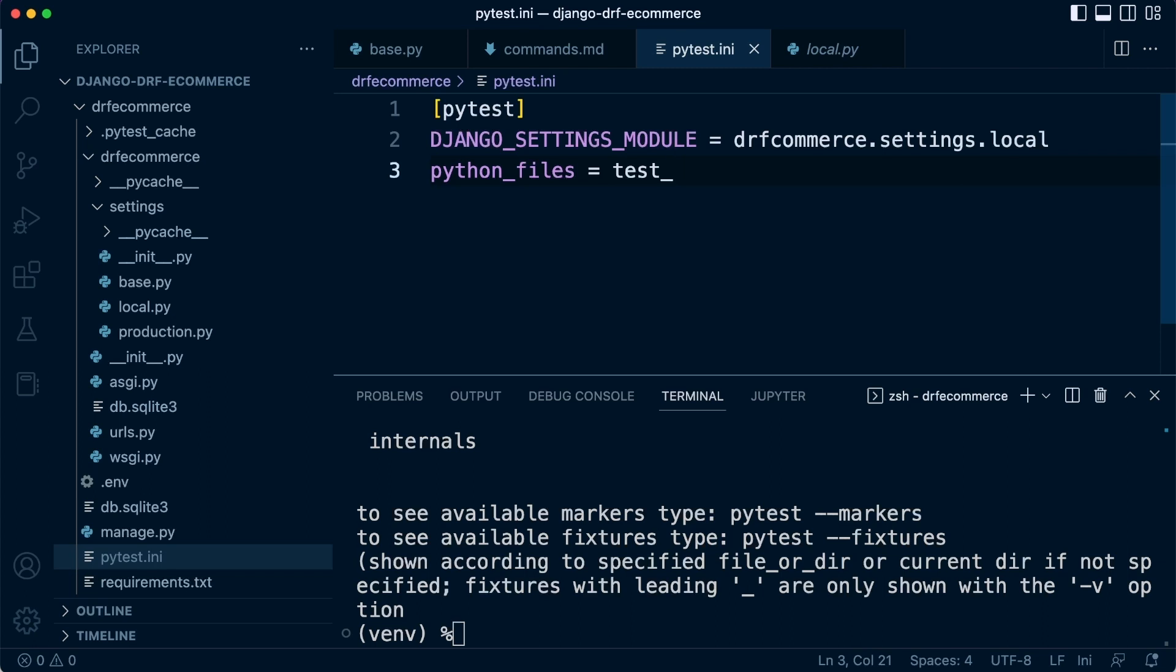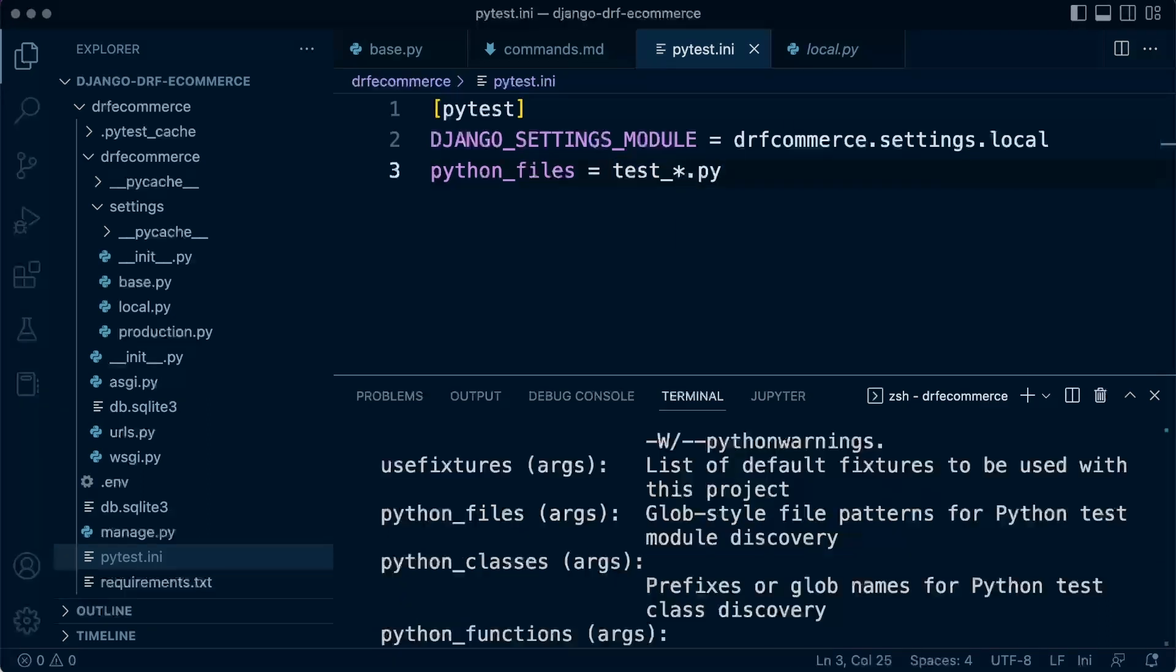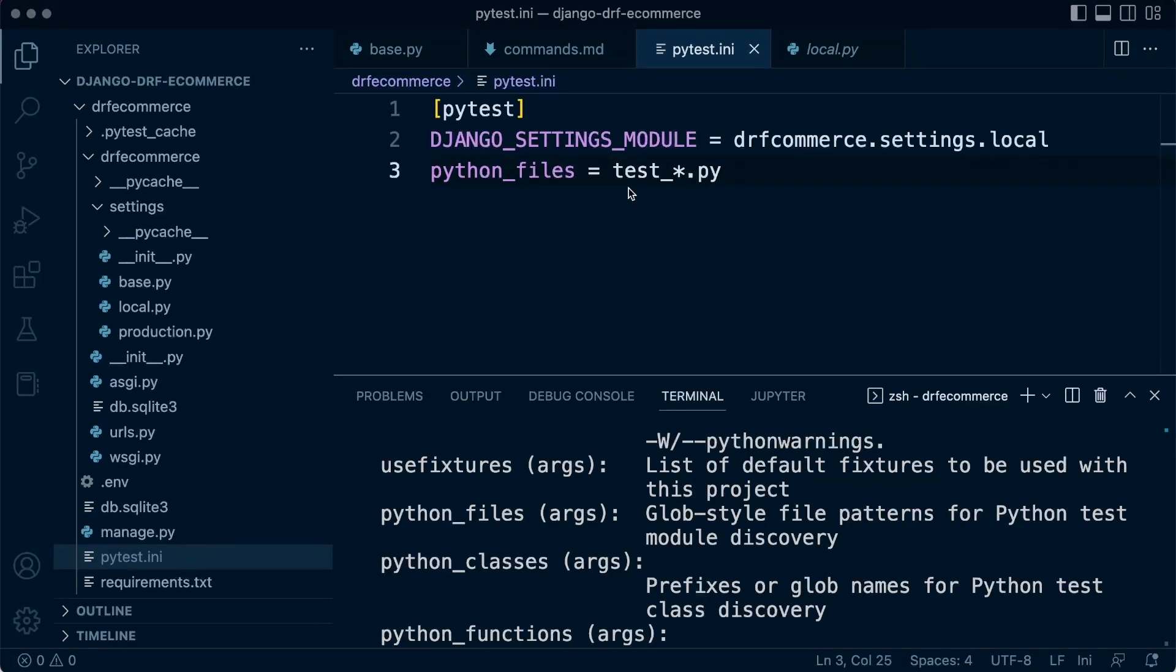We're telling PyTest to look for files that start with test underscore and then anything else after that, but it must have test underscore and then .py. I've scrolled up here in the documentation that we brought up earlier. You can see here that python_files argument global style file patterns for Python test module discovery. This is how PyTest is going to discover and find tests within our application.